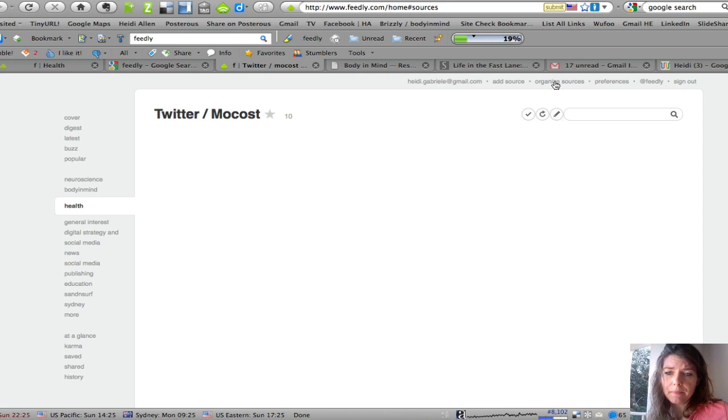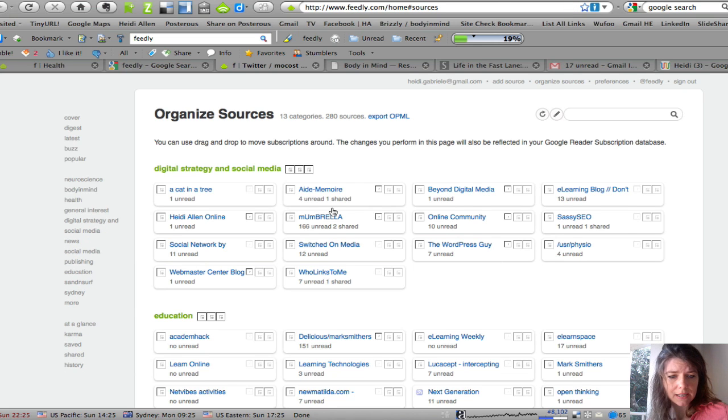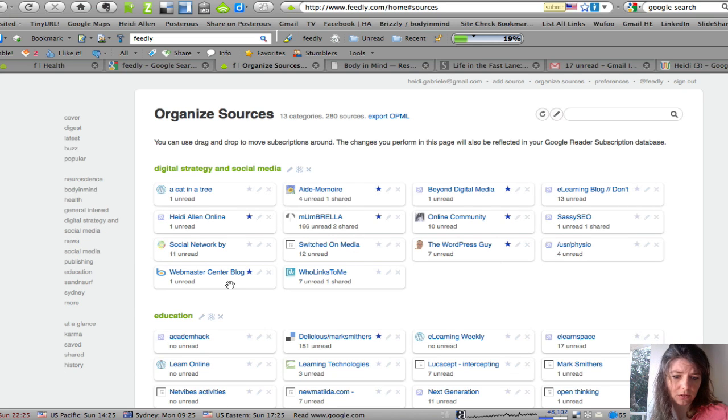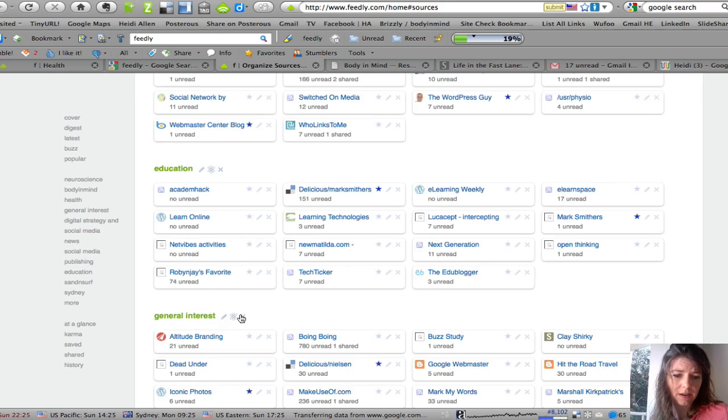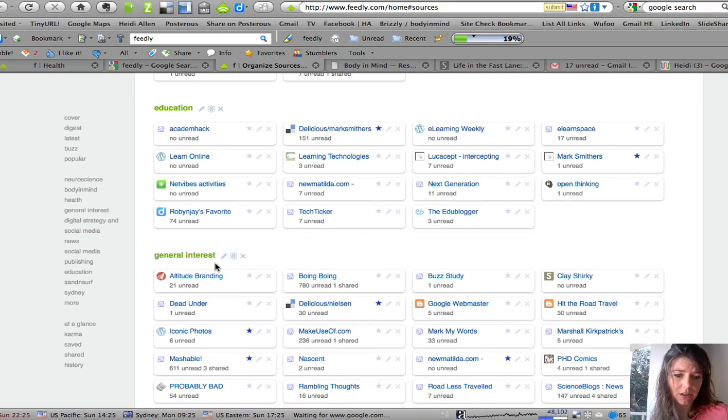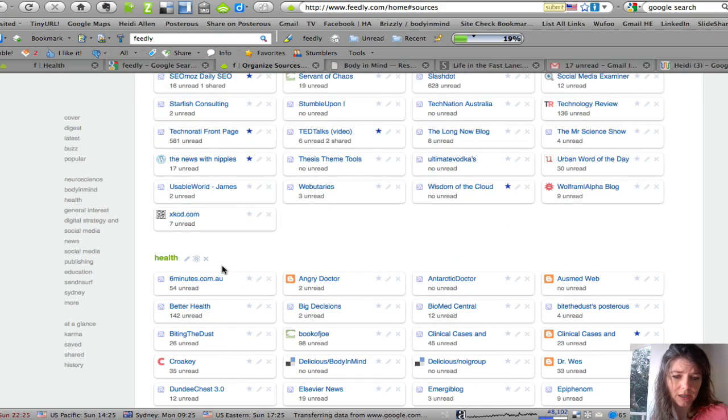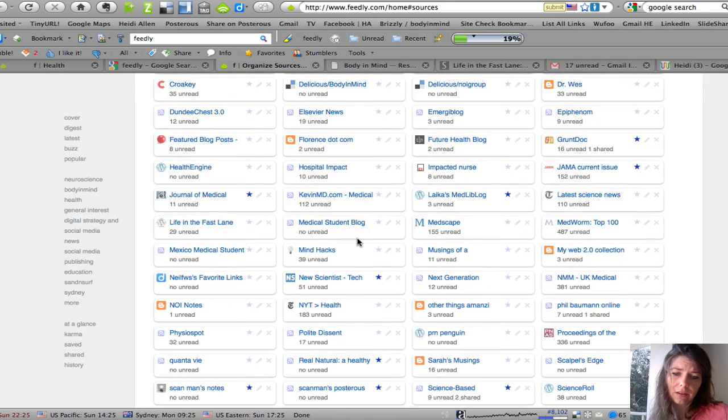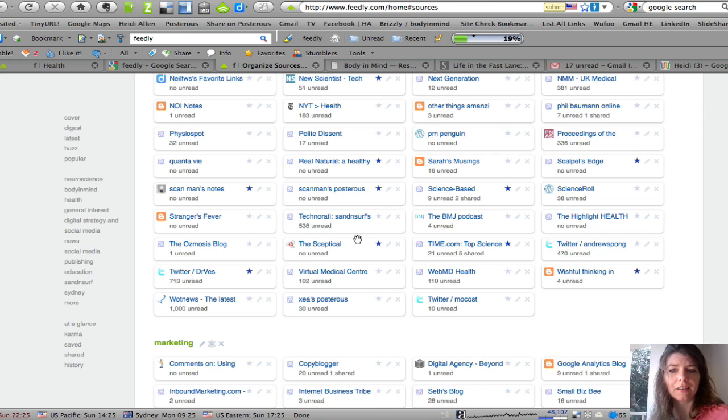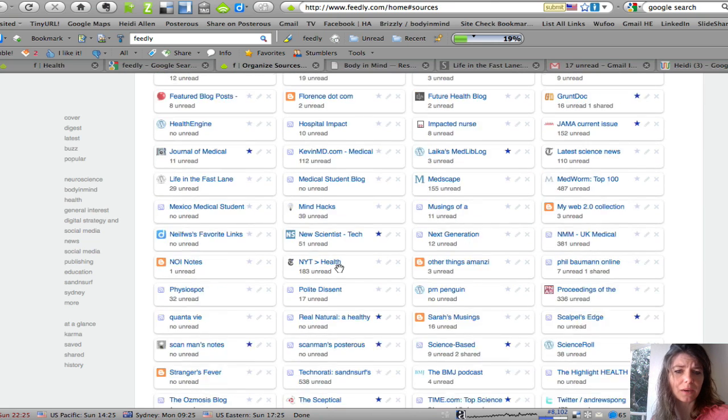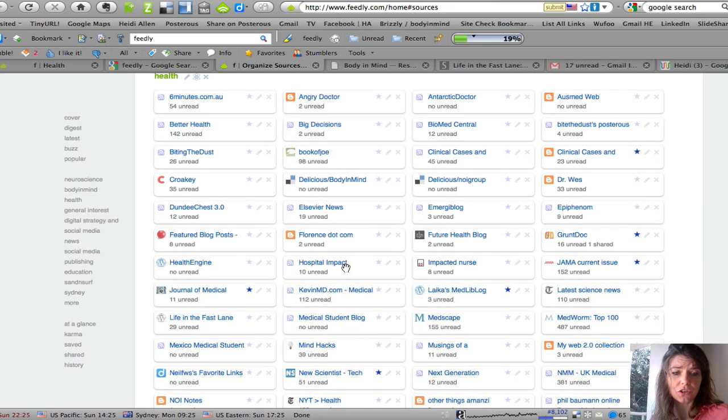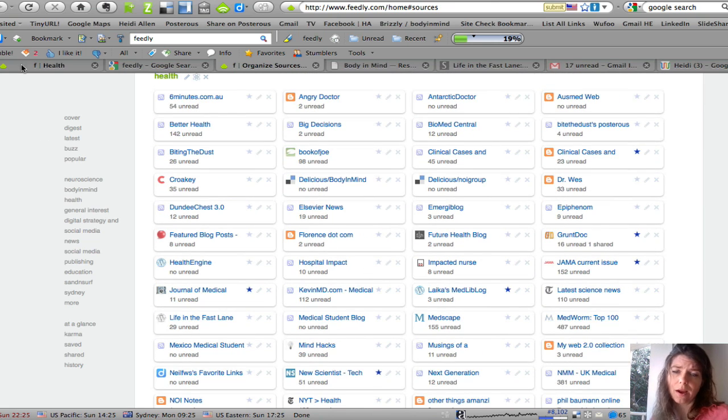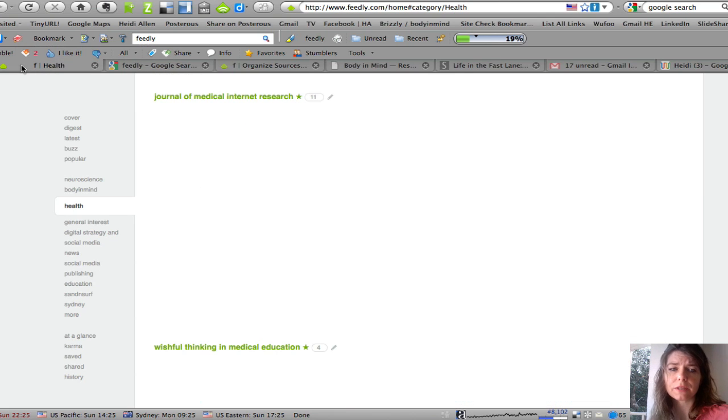In the back end you can see here that I've got different categories: digital strategy, education, general interest. These are all the things that I'm reading and it makes it a really nice easy way to use what's on the web without having to go from site to site.